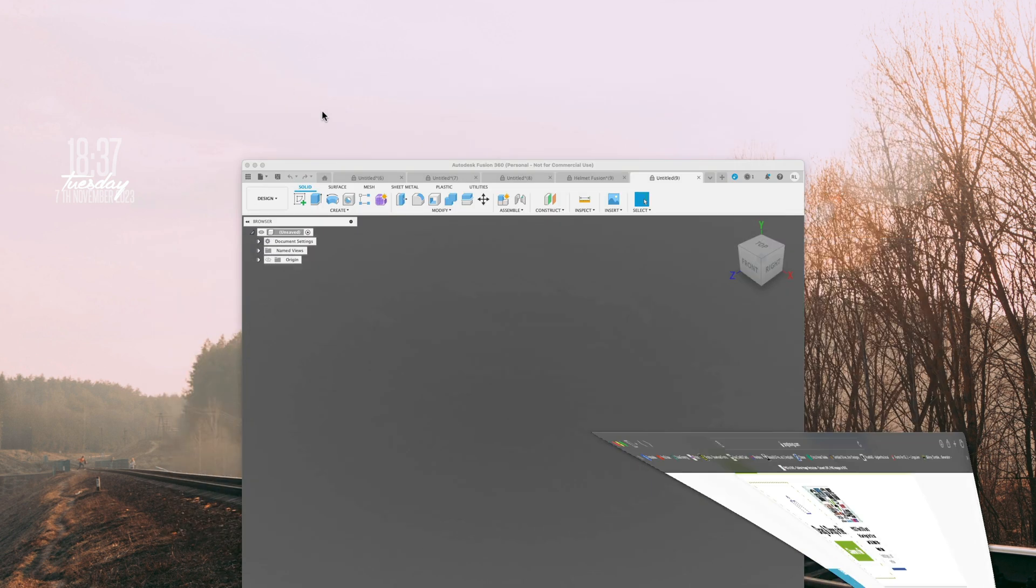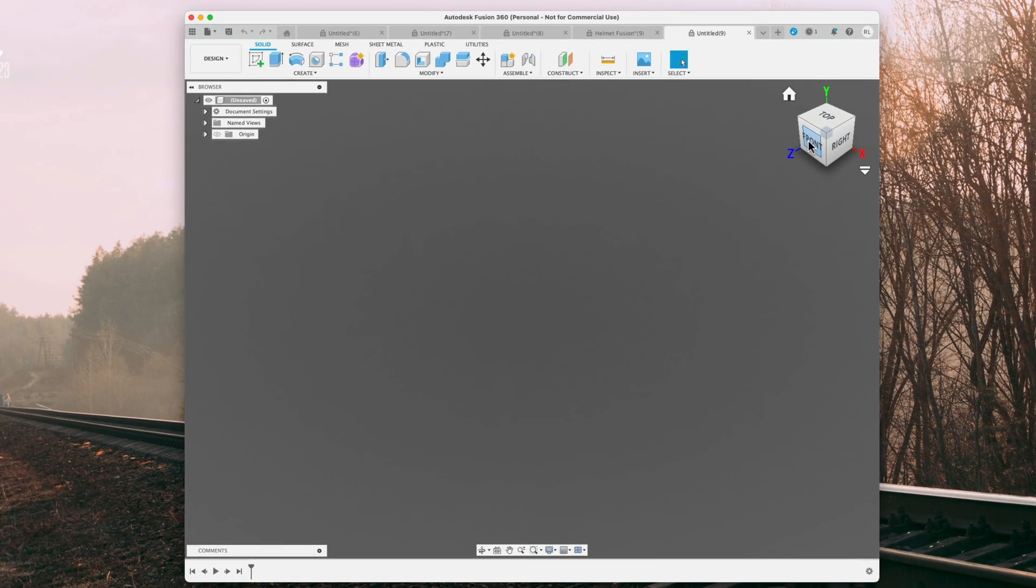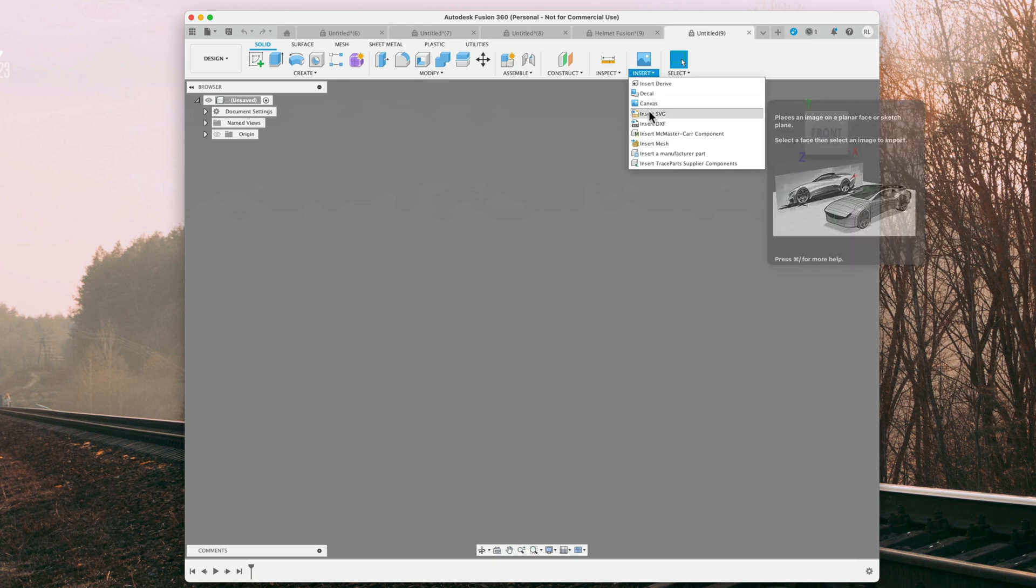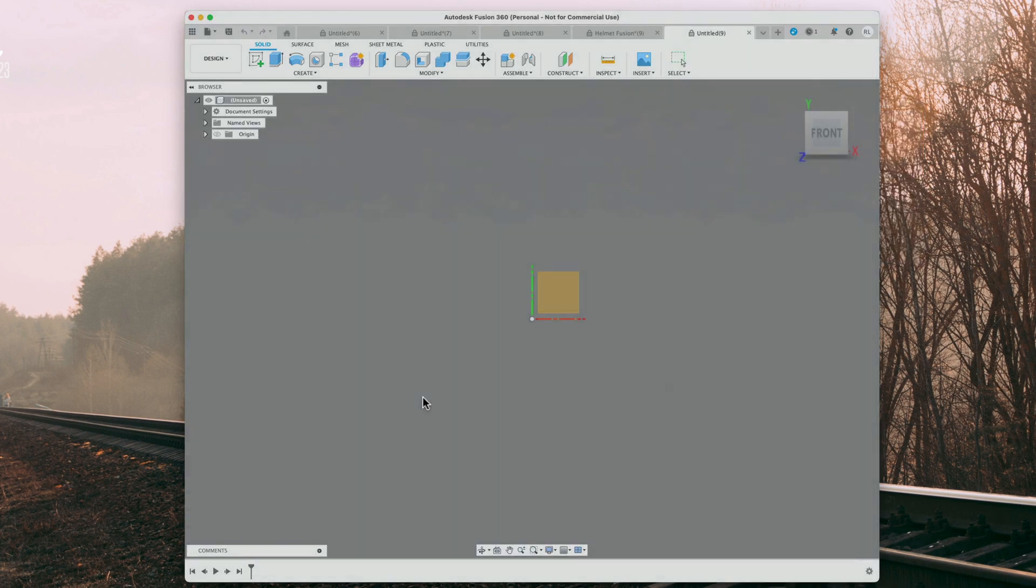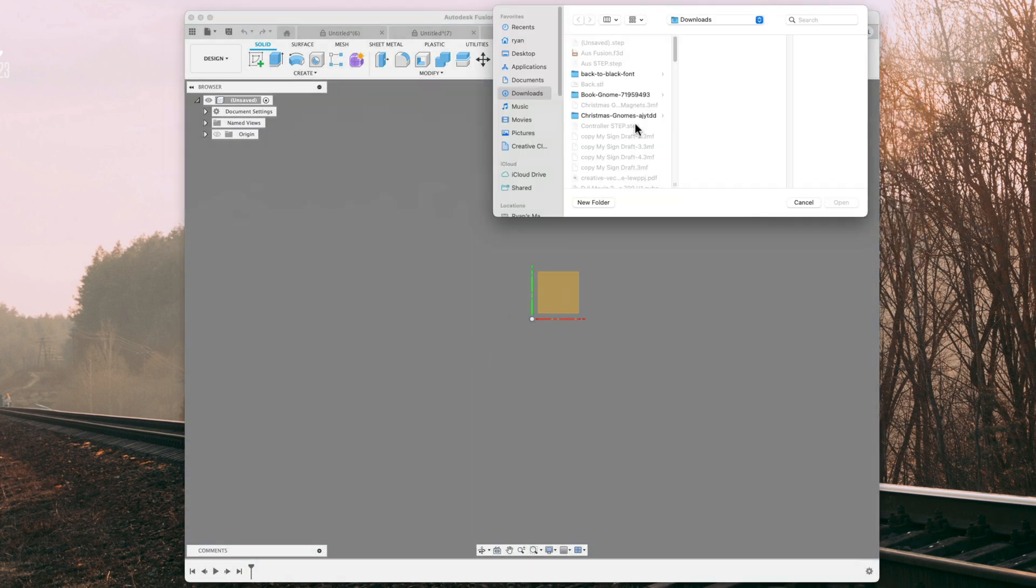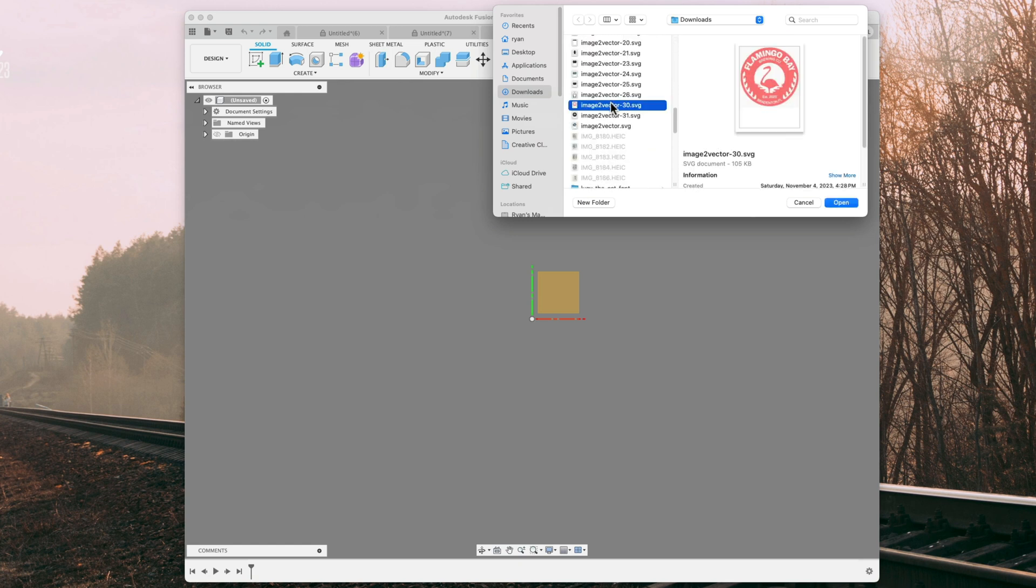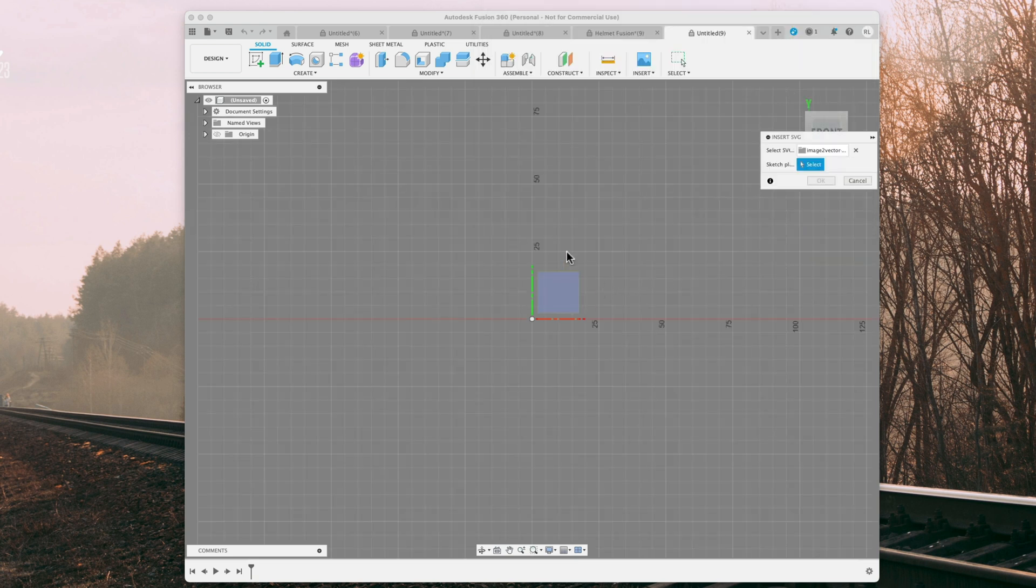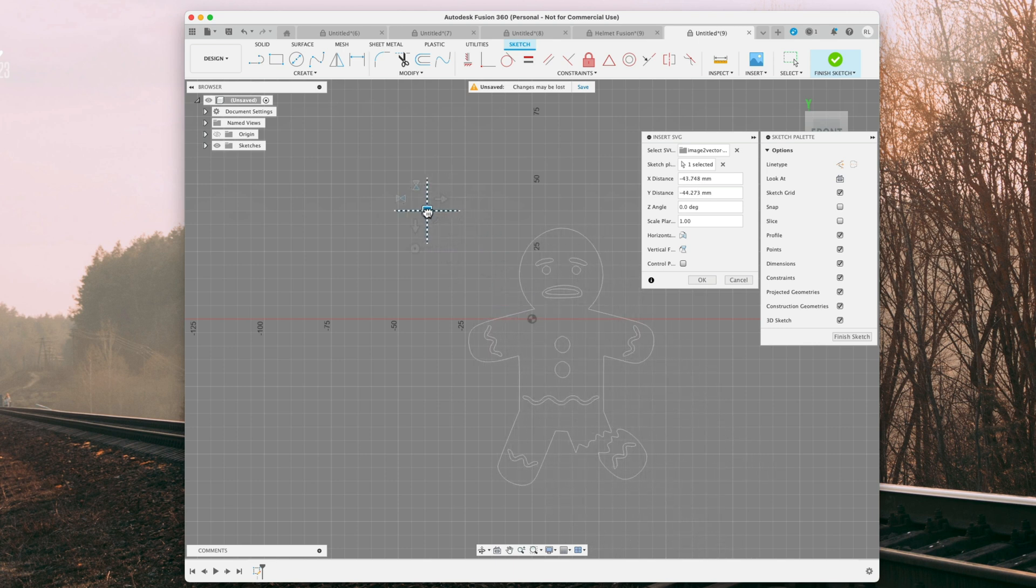Close down the web browser. We're going to go to the front view, and we're going to insert and insert SVG. Go to insert from my computer, and we're going to look for that file. There it is, and we're going to hit open and click anywhere on the plane. And it imported our file.